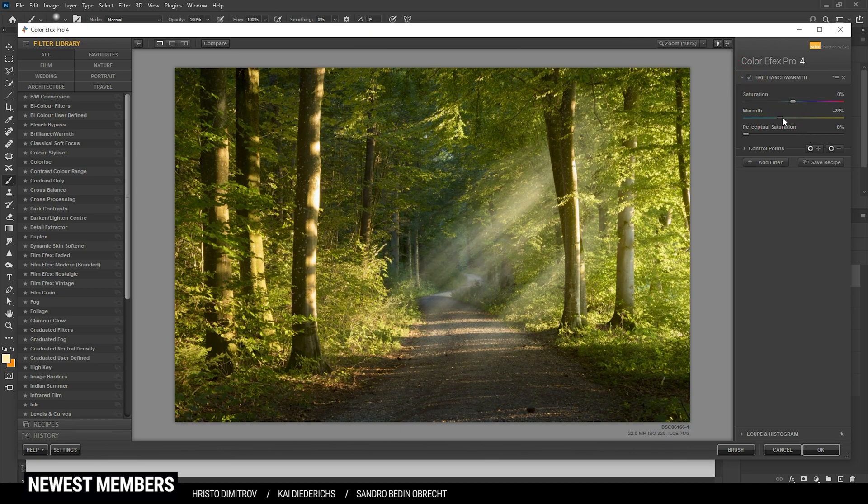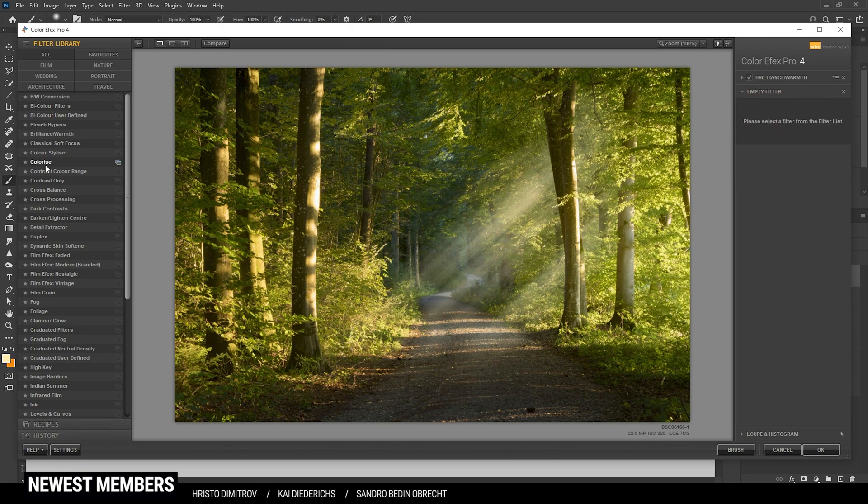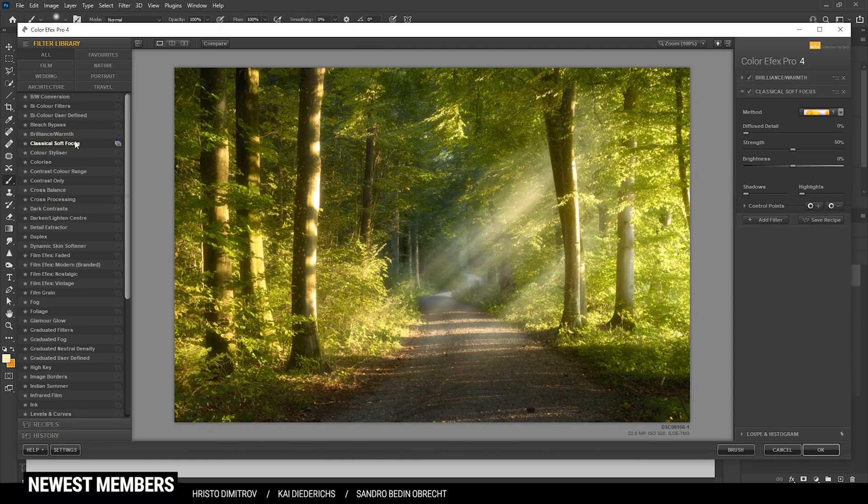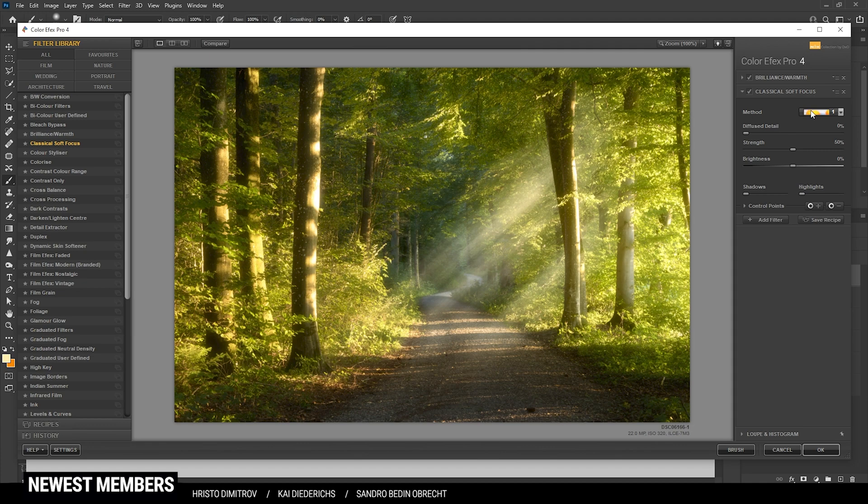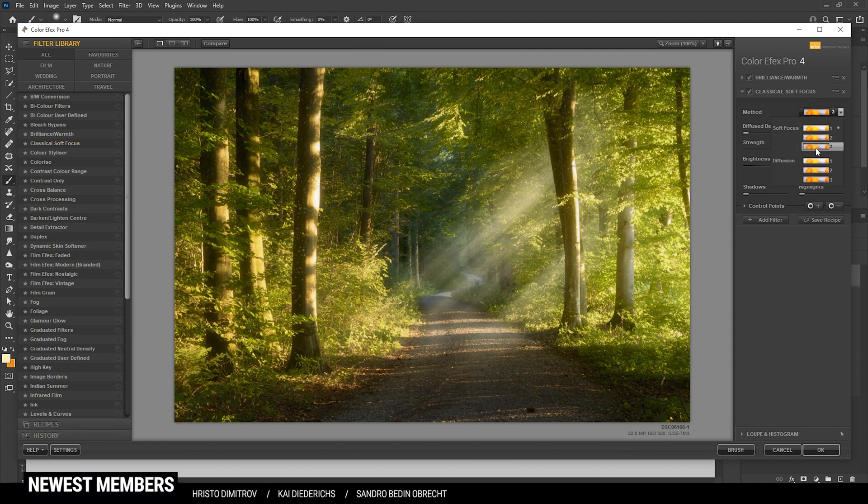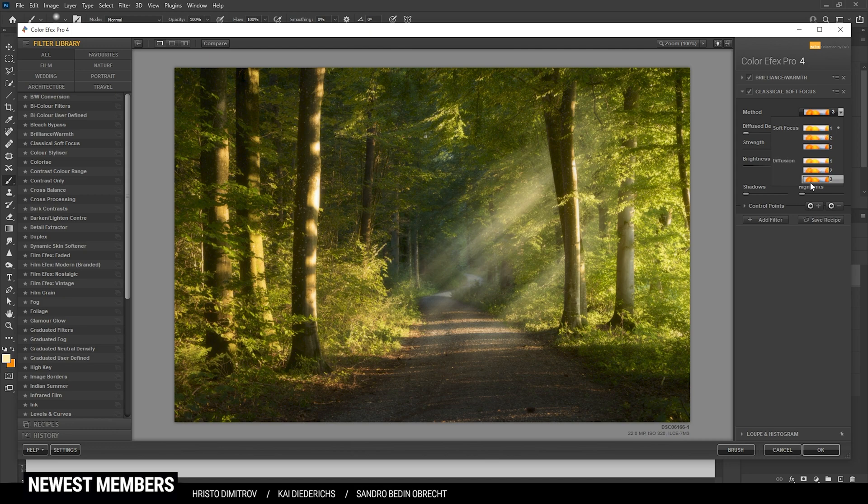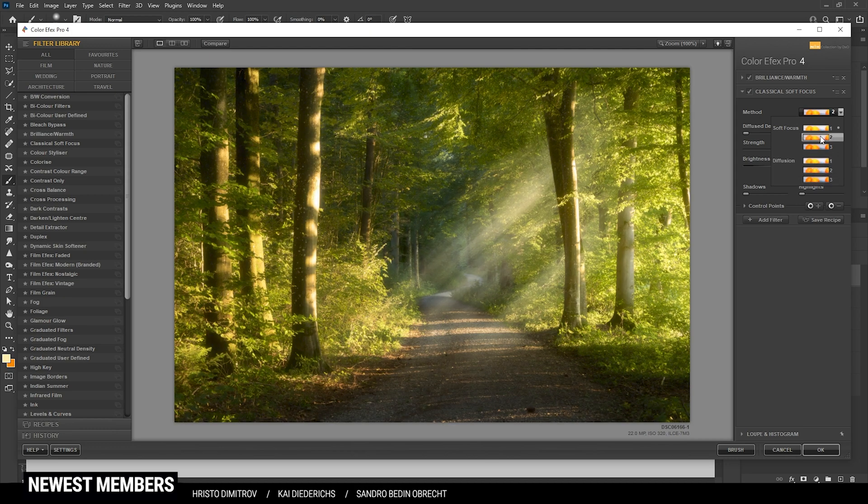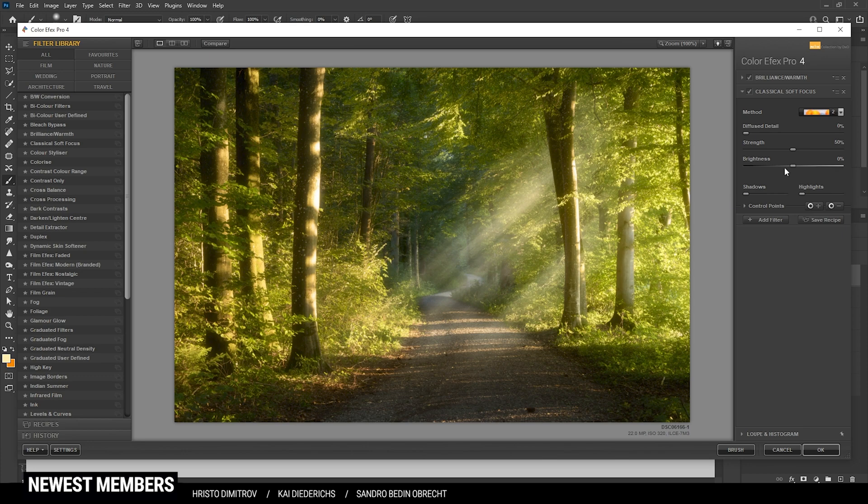Alright, then I want to add another filter. This time go with the Classical Soft Focus for a dreamy look. Of course the first method might be a bit too strong, so let's go through the other methods real quick. I think the second one looks great, but of course still a bit too strong, so let's bring down the strength just like that.